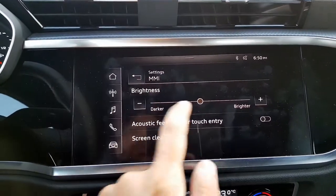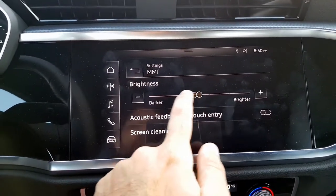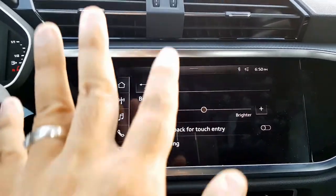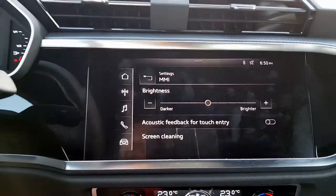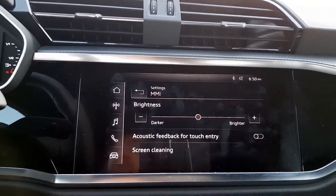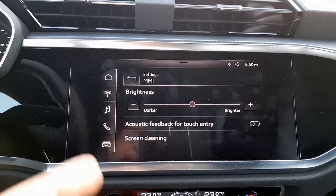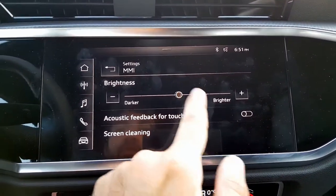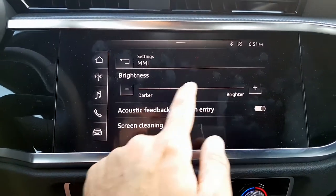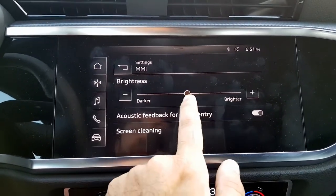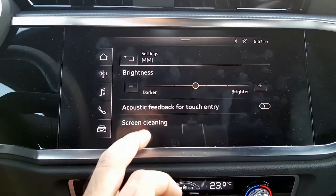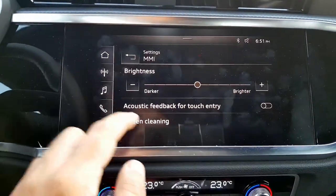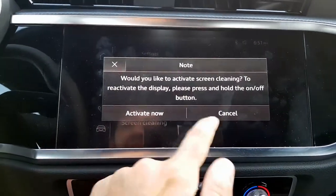Under MMI — your multimedia interface — you can change the screen brightness for daytime use, and also separately adjust the brightness for when you switch on the headlights at night. There is also acoustic feedback with a clicking noise, and a screen cleaning mode where the screen goes blank so you can clean it and then return.